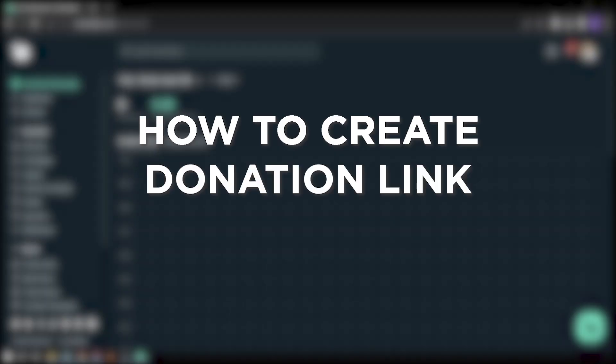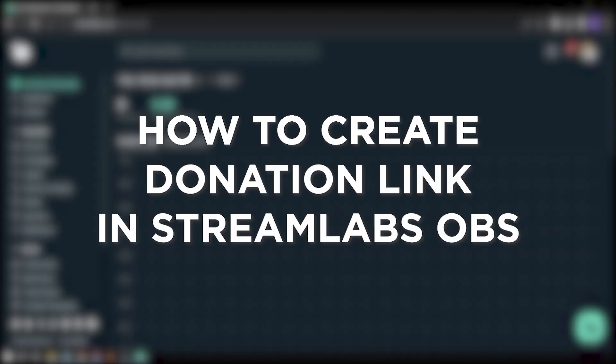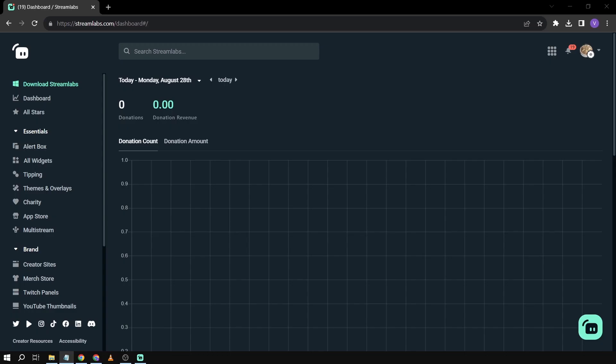How to create a donation link in Streamlabs OBS. Creating a donation link in Streamlabs OBS allows your viewers to support you financially, helping you sustain and improve your content creation efforts while expressing their appreciation for your work.